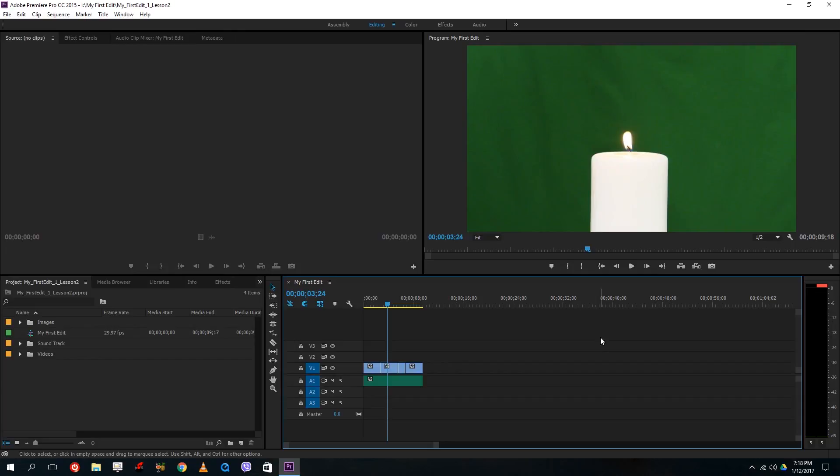Hello YouTube and welcome to the Premiere tutorial series. So today we are going to look at the timeline tools right over here on the left.